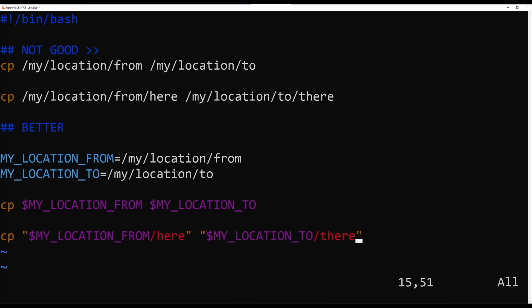To understand what variables do in bash, have a look at this script. You have a classic example of a copy command where we copy something from one location to another. Underneath that we have the same location paths typed out twice — this is something you want to avoid as much as you can. A better option is to define a location path in a variable called 'my_location_from' — or shorter, 'loc_from'. You could have a very long path stored in a variable and reuse that variable over and over again.